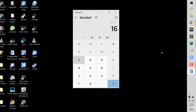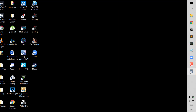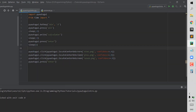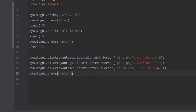9 plus 7 equals 16 — perfect, it works! Now we're done with that. The next thing we're going to use are some interaction functions.